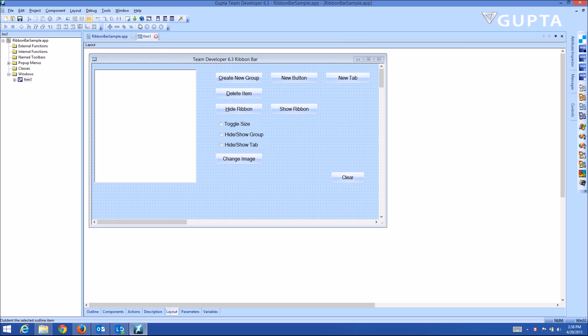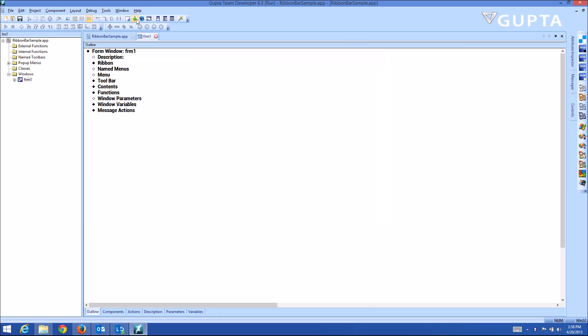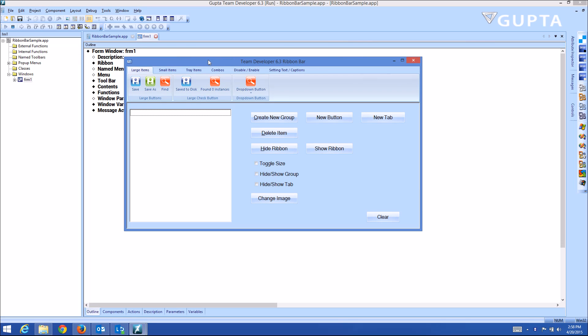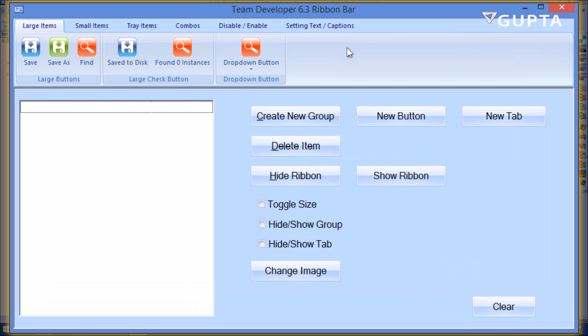To demo this, let me run this sample application here. You can see this window has a ribbon bar, and I've prepared several buttons here that will allow me to modify the ribbon bar now.